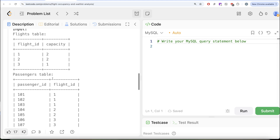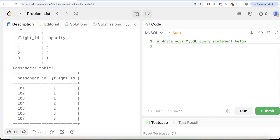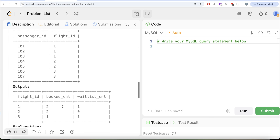Let's look at how many confirmed and waitlisted passengers each flight has. Passengers 101, 102, and 103 are all in flight ID 1, so three people booked flight ID 1. However, the capacity of flight ID 1 is only 2, so there are two confirmed tickets and one waitlisted. Similarly, for flight ID 2, two people booked and the capacity is 2, so booked is 2 and waitlist is 0, and so on. That is what we have in our output.